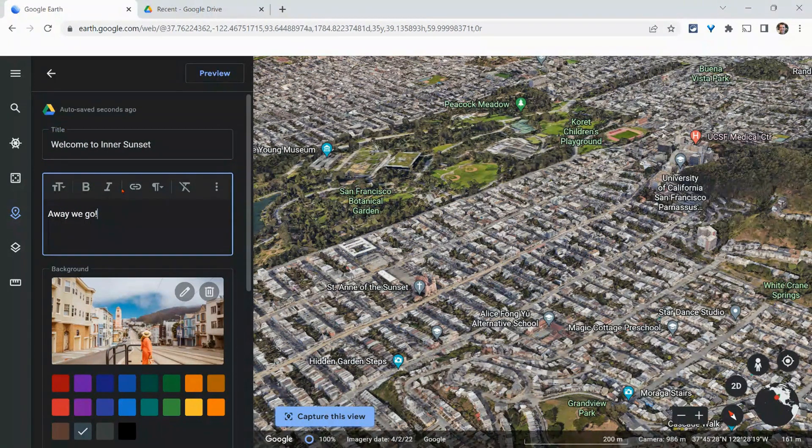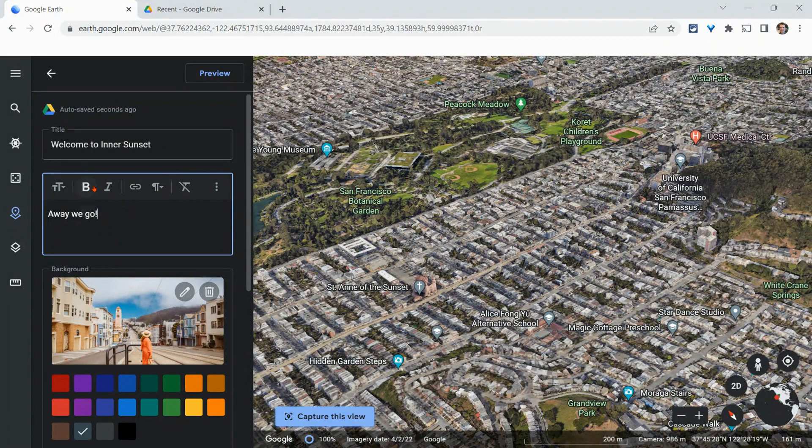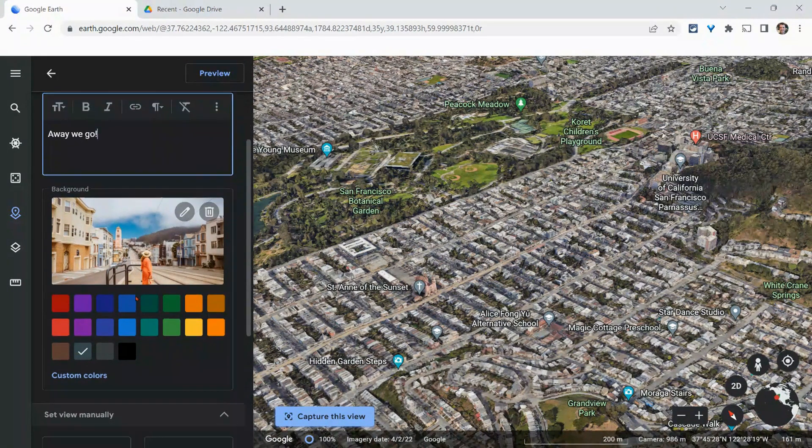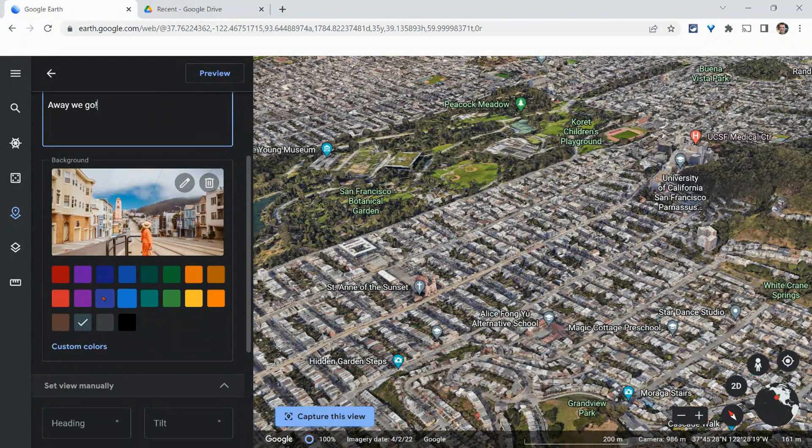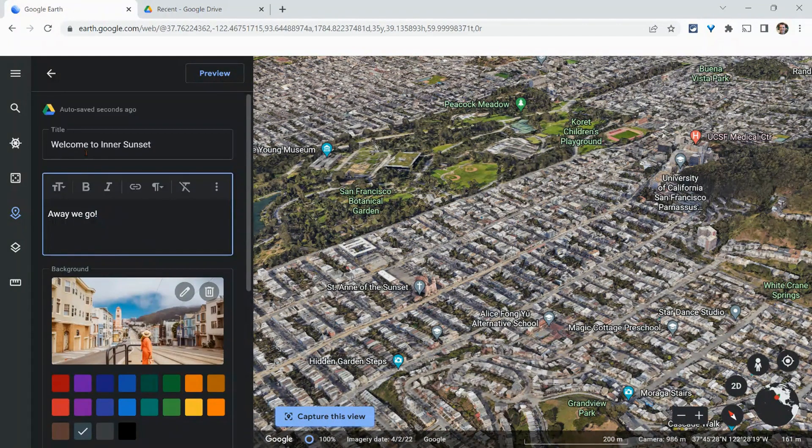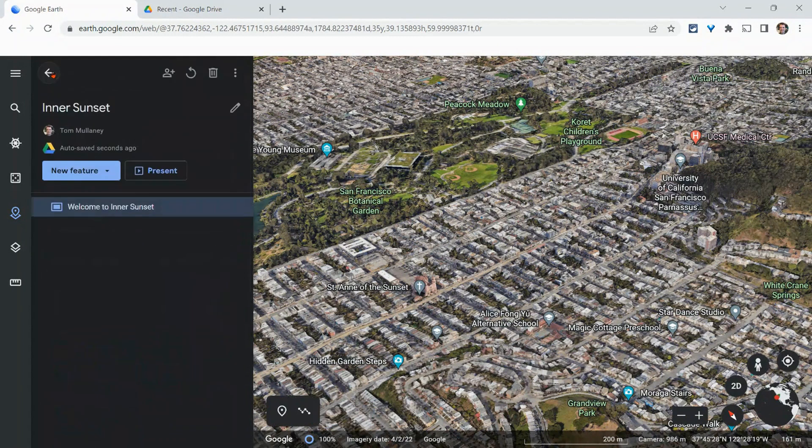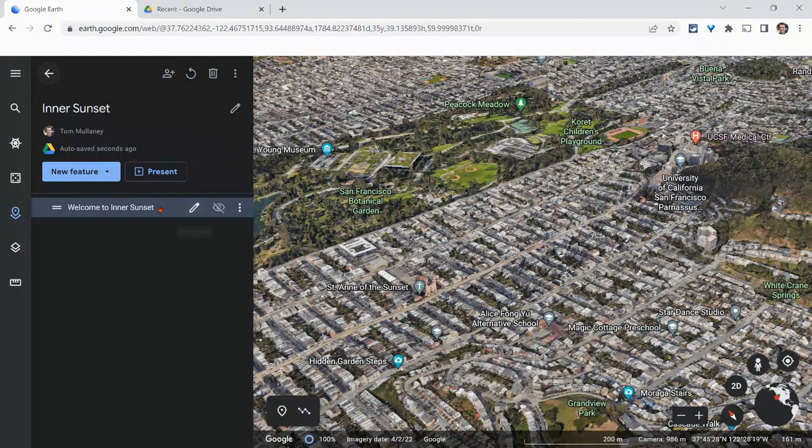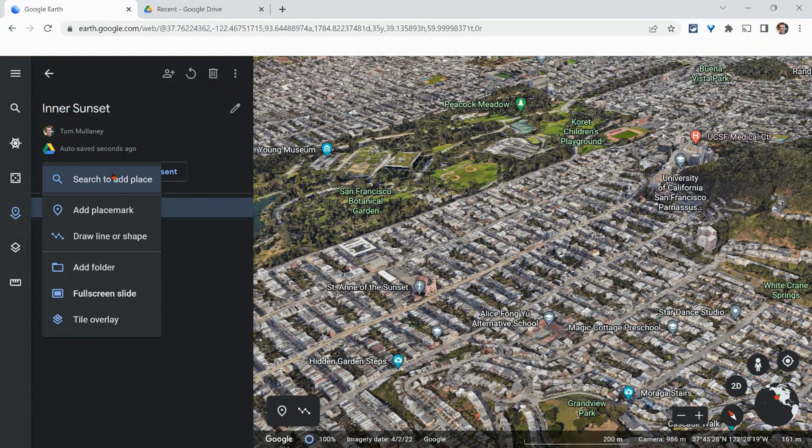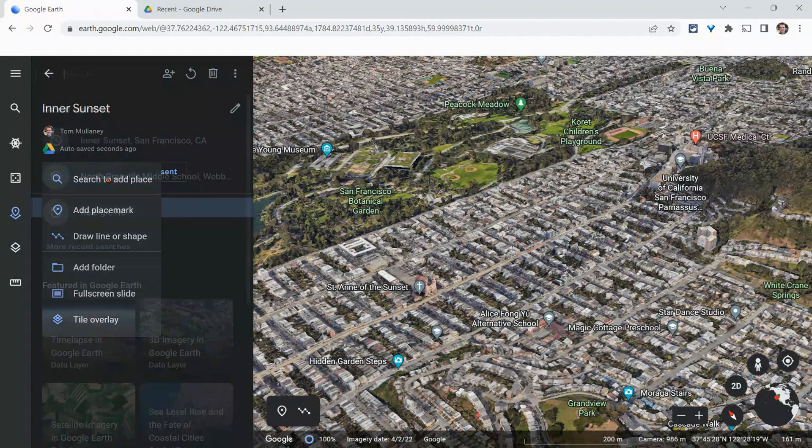And notice you have some really nice formatting features here. So you have those to take advantage of. You can also just do a solid color as the tile, but we can just do that. And then we'll hit back. And let's now add another feature. And I will search to add place.